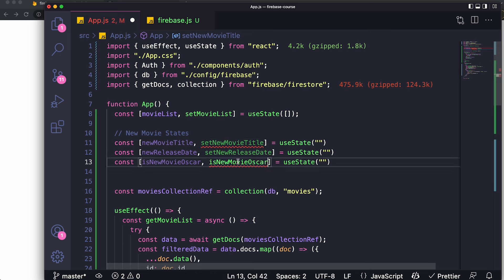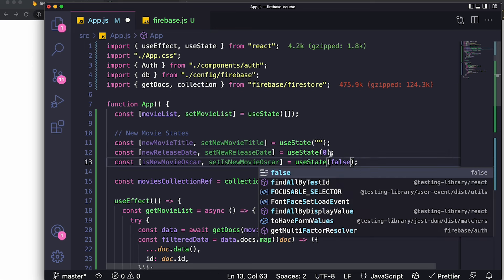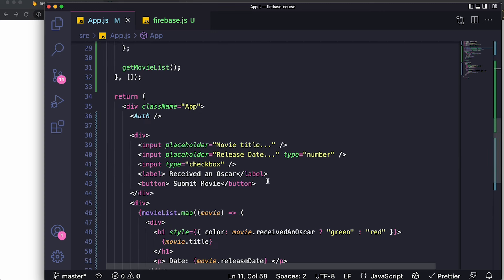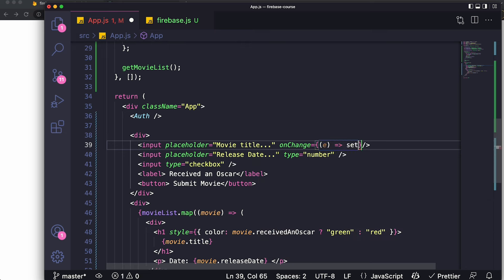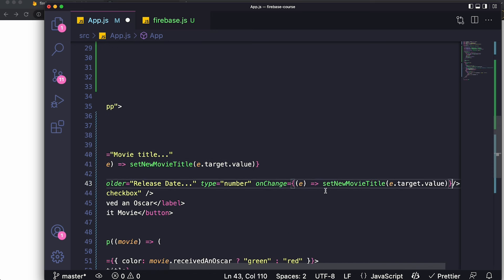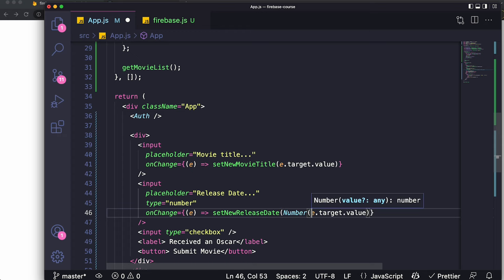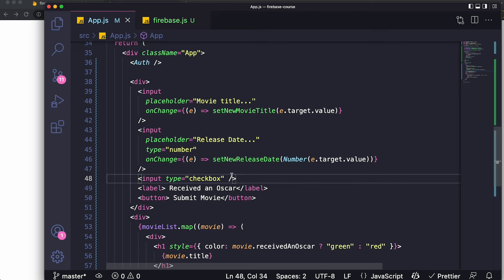Also create a state for the Oscar checkbox: 'isNewMovieOscar' and 'setIsNewMovieOscar.' Organize these with a comment like 'new movie states' to keep things readable. We now have all three form values captured in state and ready to be submitted to Firestore.